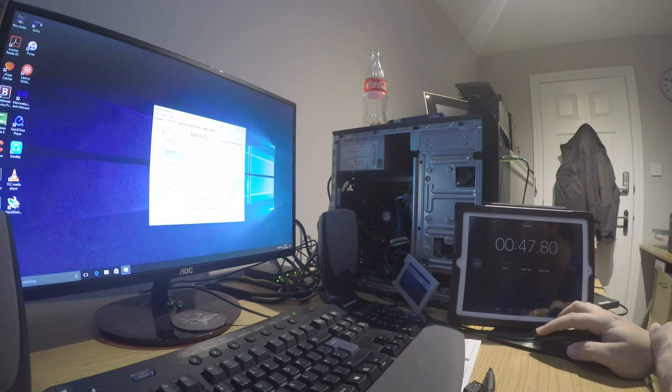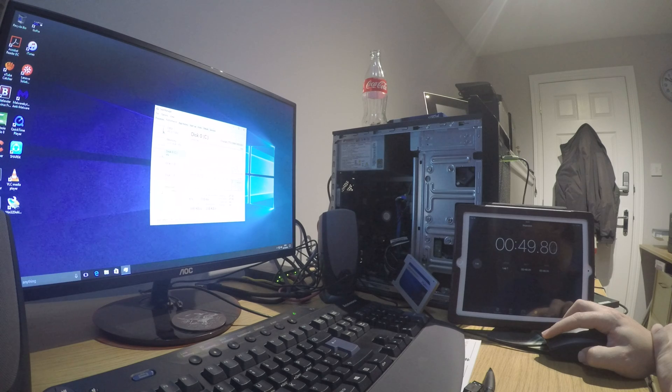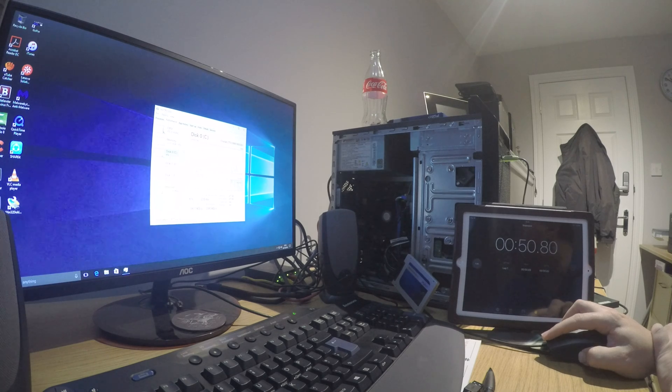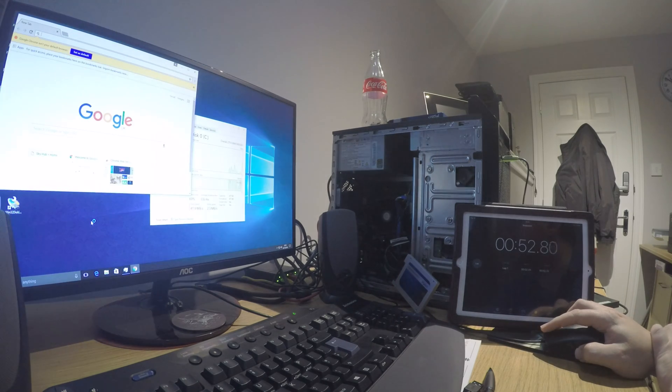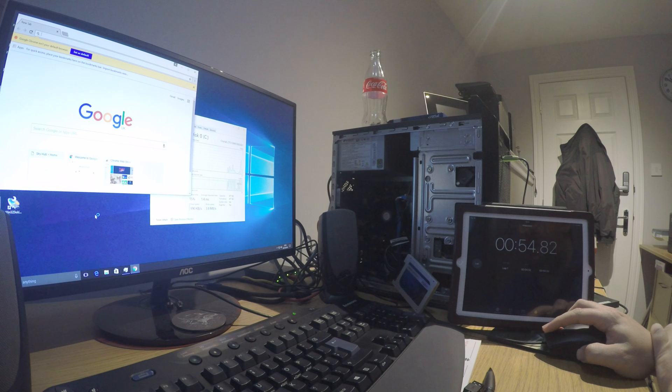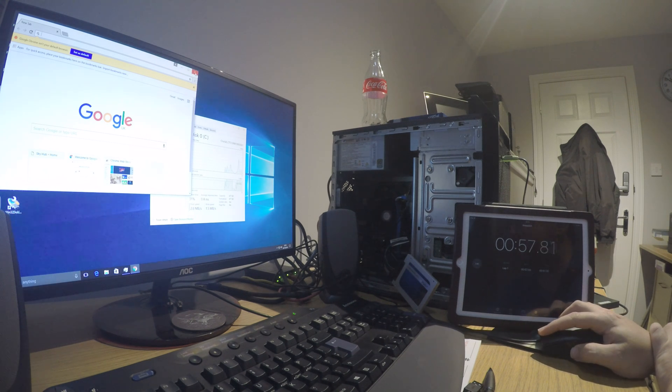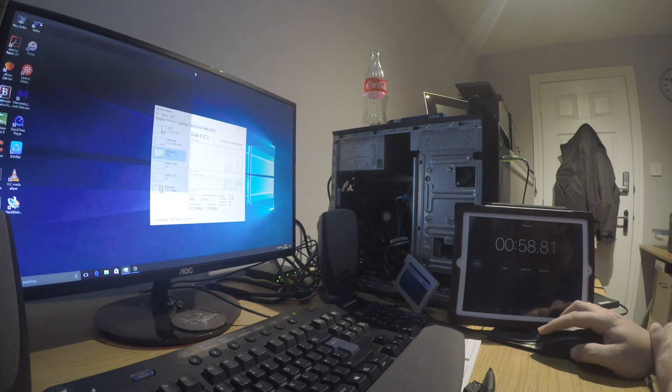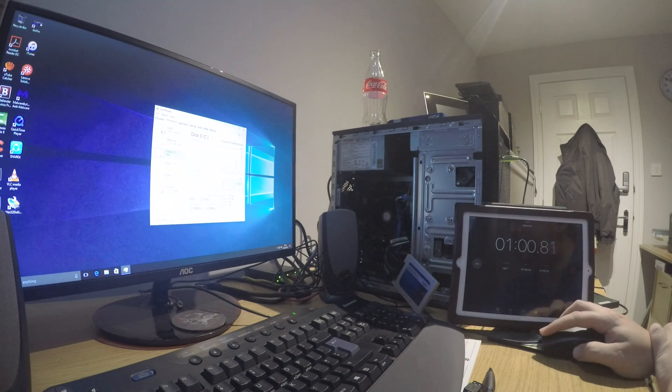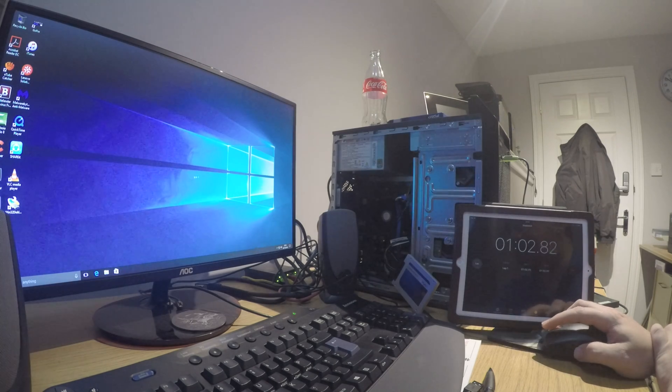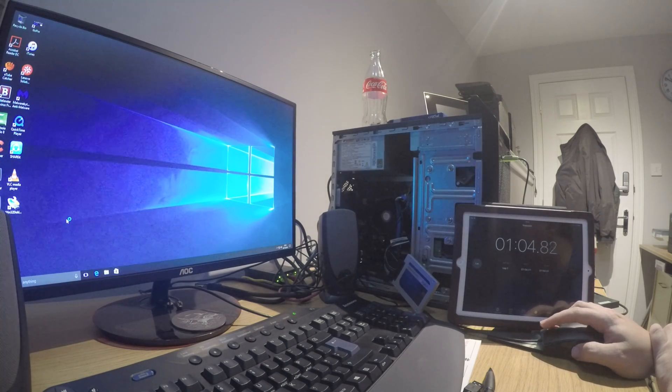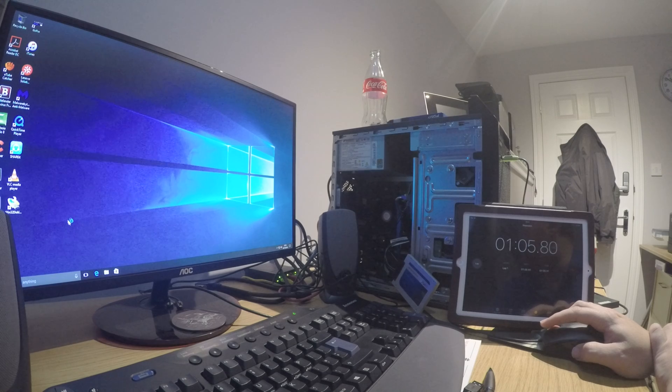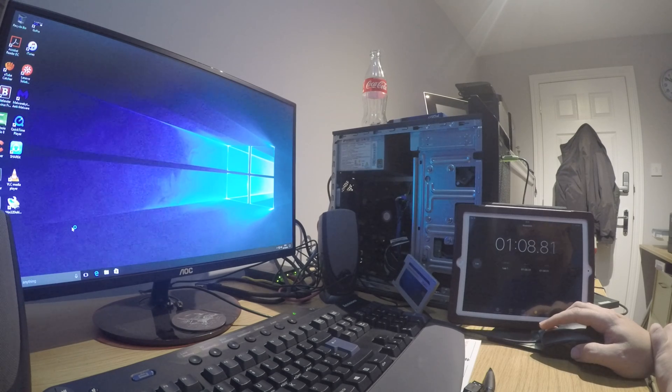If I want to launch Google Chrome, there we go, we're in. Under a minute and we're firing on all cylinders. Big, big difference. Even just running your normal run-of-the-mill apps, you're talking significantly quicker with SSD.